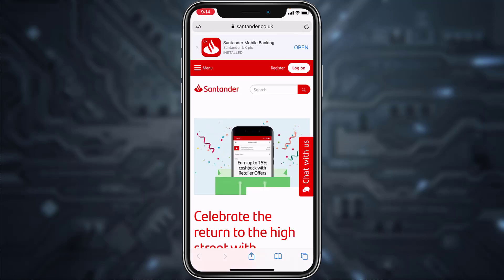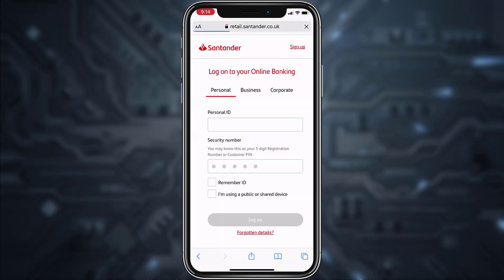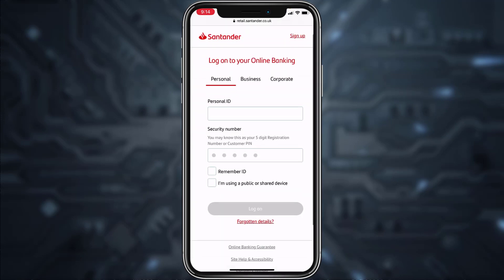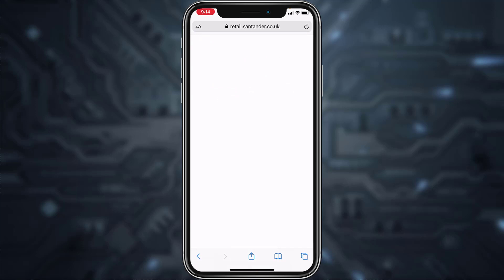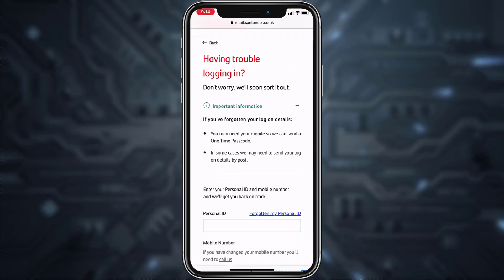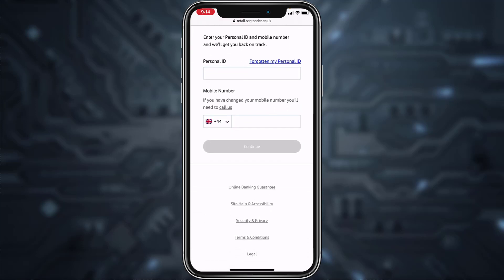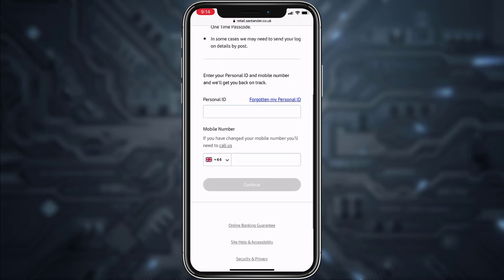Once you're in the browser, tap on the Log On option on the top right corner of the screen. And then in order to reset your password, tap on Forgotten Details, scroll down, and here enter your personal ID and your phone number.